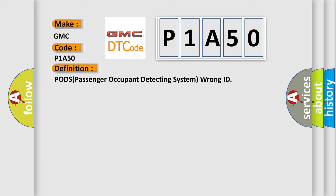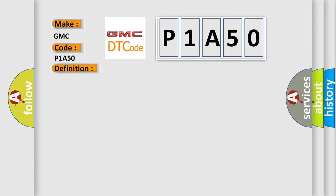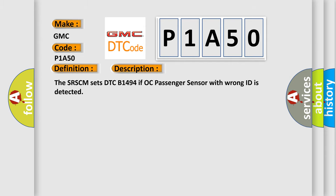And now this is a short description of this DTC code. The SRSCM sets DTC B1494 if OC passenger sensor with wrong ID is detected.